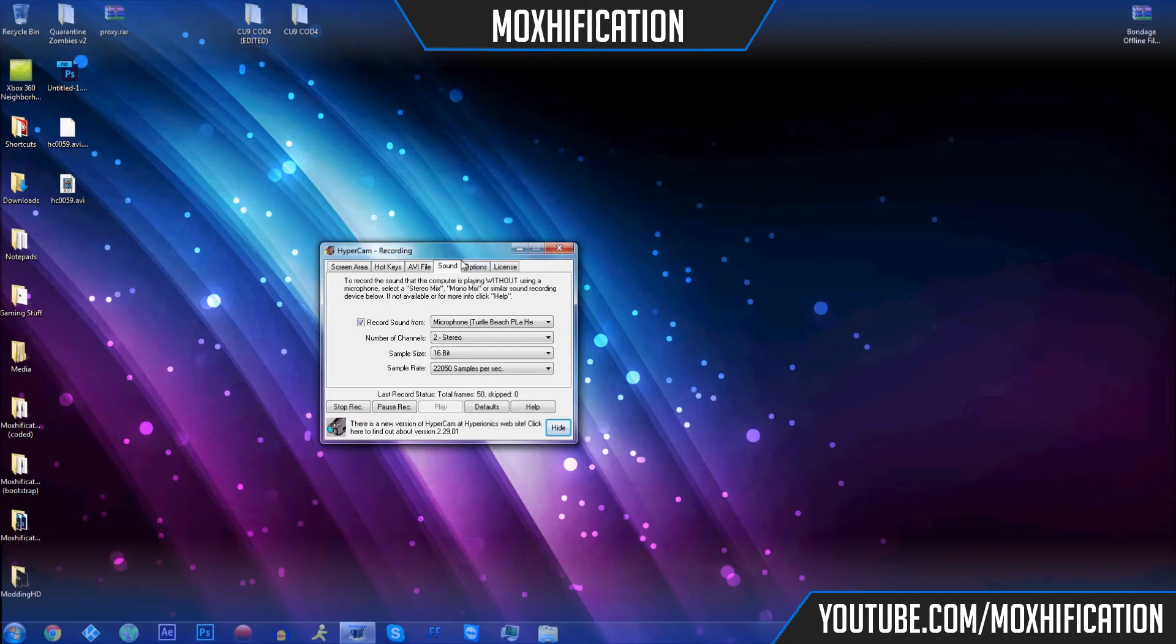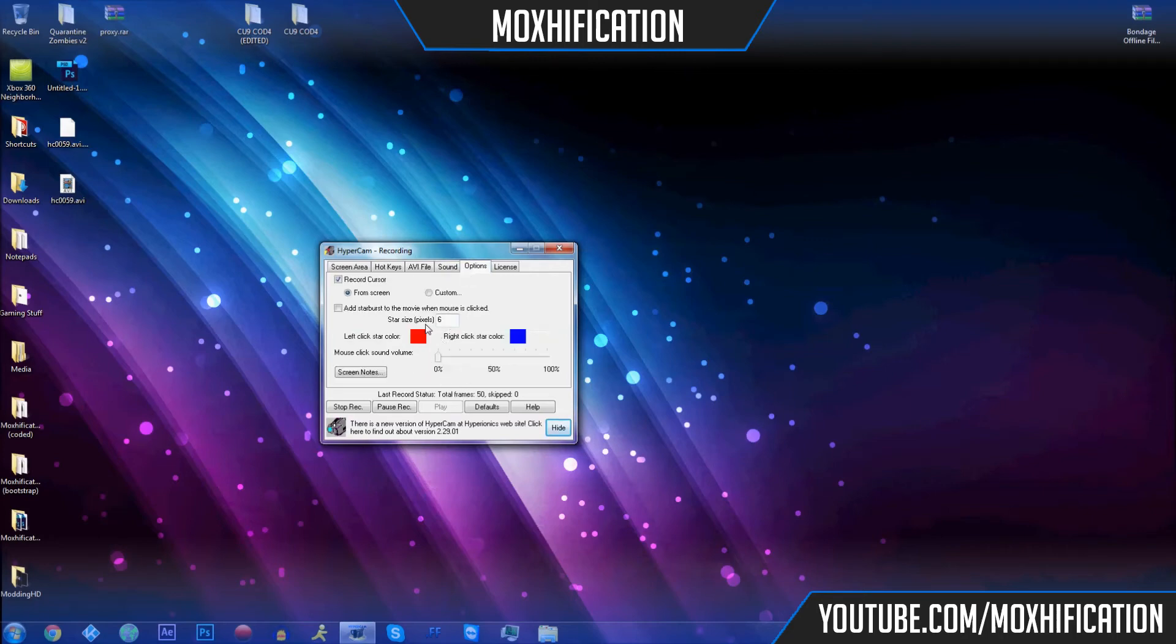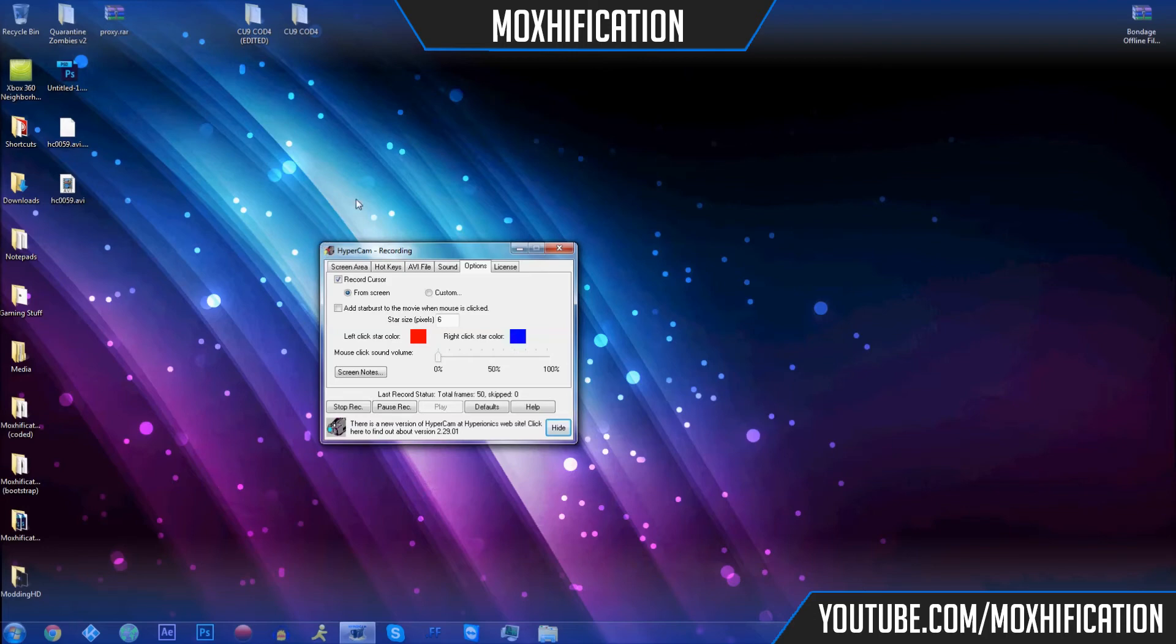In options, you can make it so when you click on something it actually makes a starburst effect, not an insane effect, just so you know what I clicked on, so you can locate the mouse easier. It does it for you guys over the video.